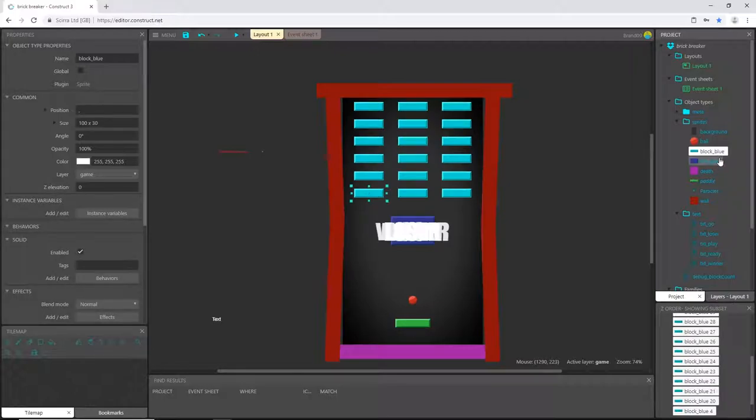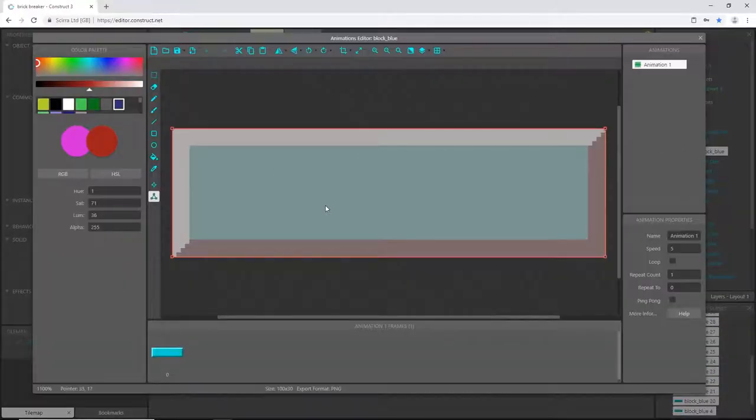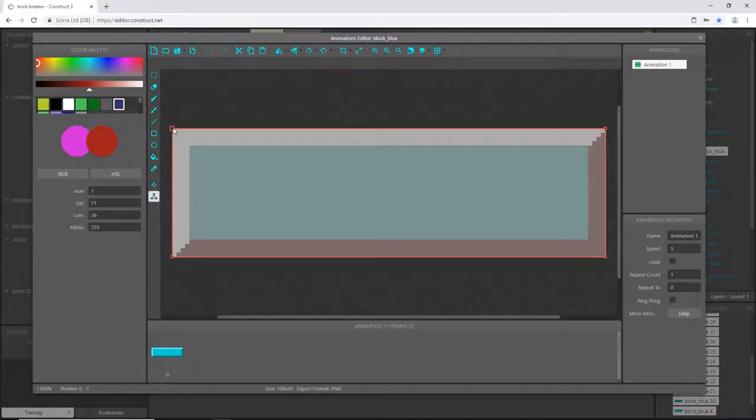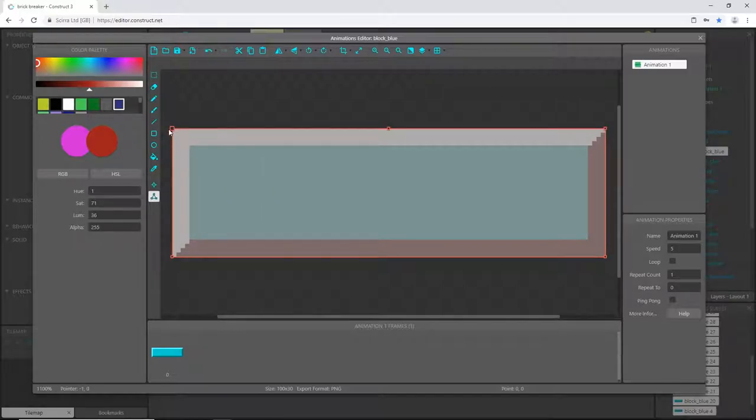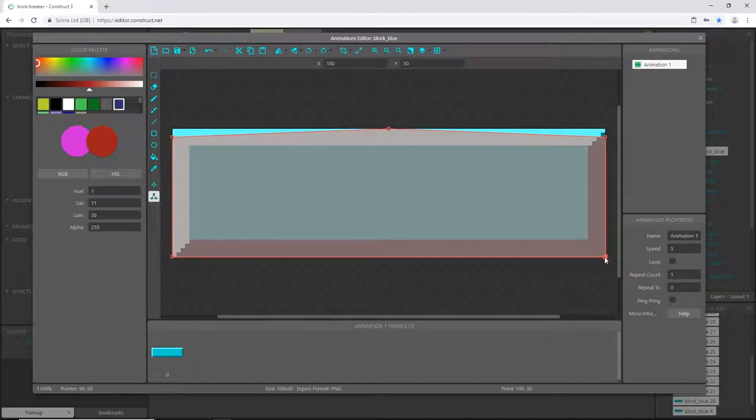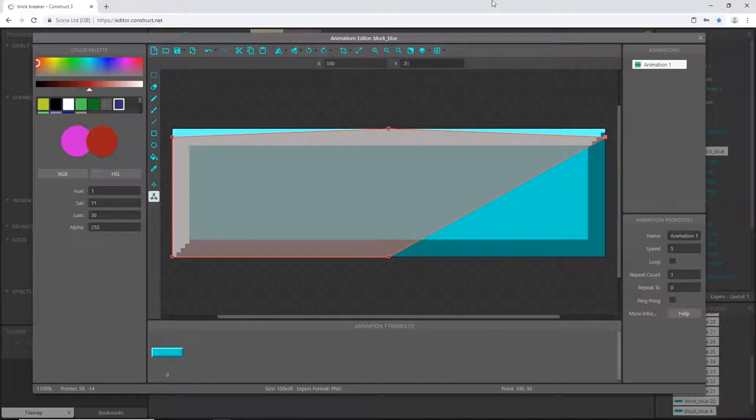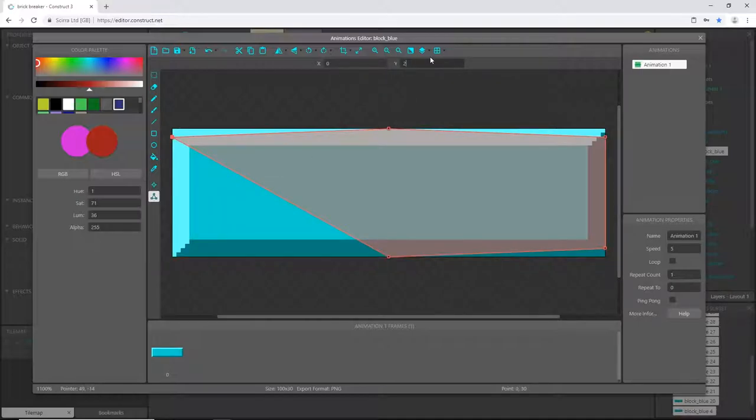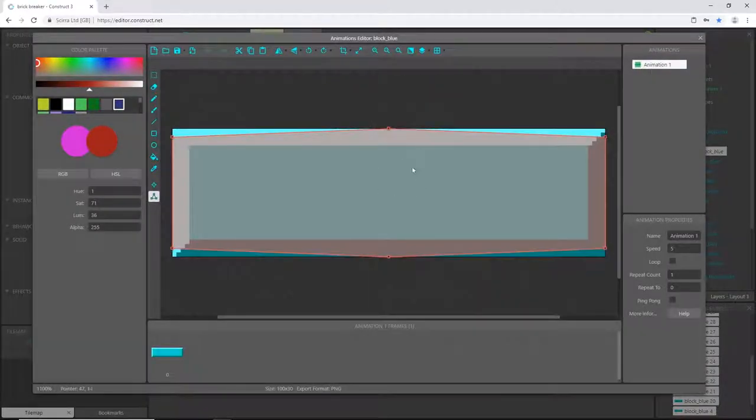Let's do the same thing with the blue block. Select it in your project panel and double-click it. Let's do the same thing but we have to do it to top and bottom. Right-click, add a point. Click on this one, Y2. Same thing over here, Y2. Click on the bottom one, right-click, add a point. Highlight this point and we want to subtract two, so Y28. Same thing over here, Y28.